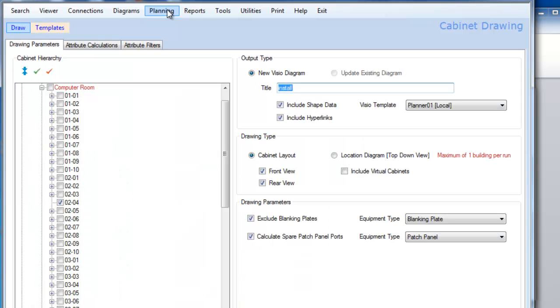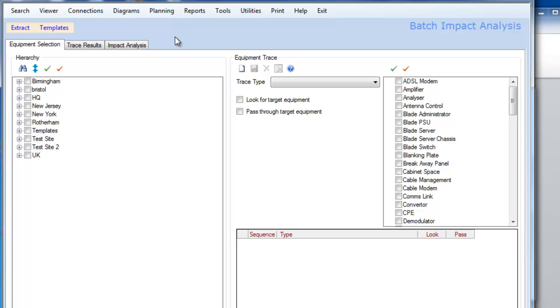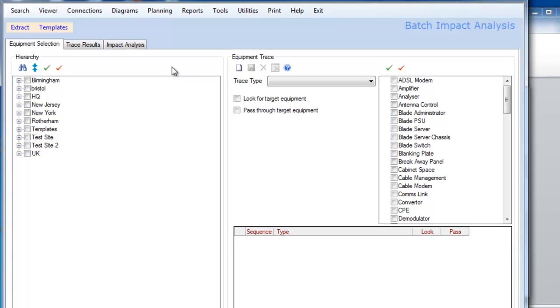Under the planning features, we also have a feature called Batch Impact Analysis. I won't cover any more on this. This is covered by another video called Data Center Impact Analysis, but this allows us to do what-if analysis with changes in either racks, power, connectivity, and upgrades of multiple environments and systems.